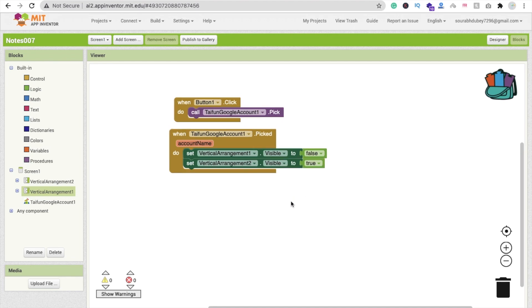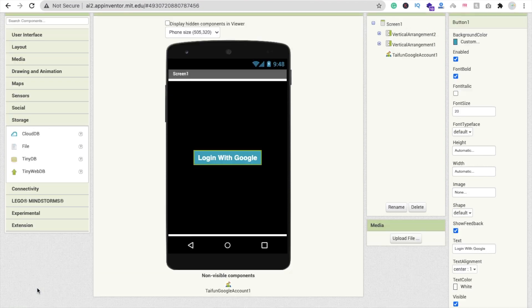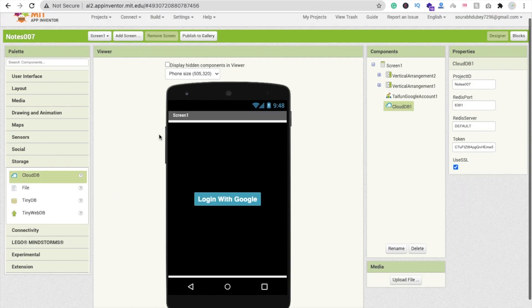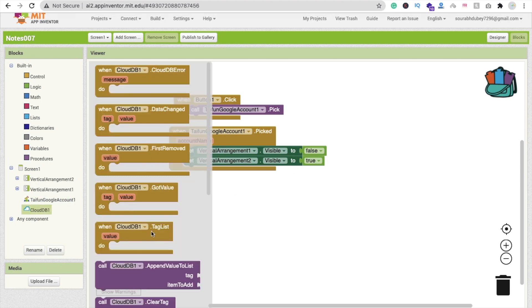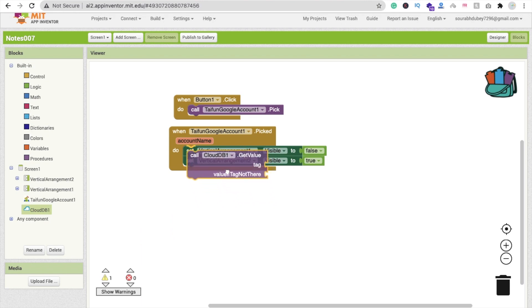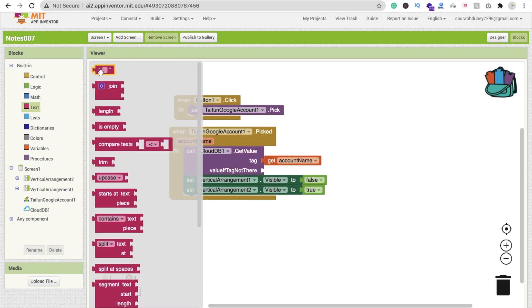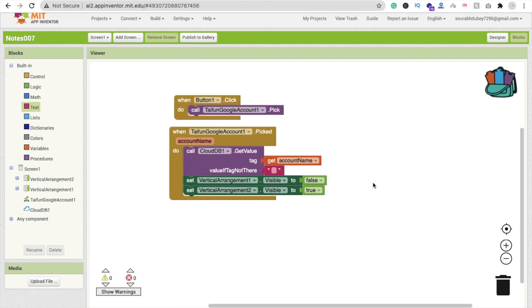We need CloudDB to store our data. Go to the design, find Storage in the left side, and drag and drop CloudDB. Go to Blocks, click on CloudDB, and call CloudDB Get Value with the tag set to the account name. If the tag is not there, fetch nothing.